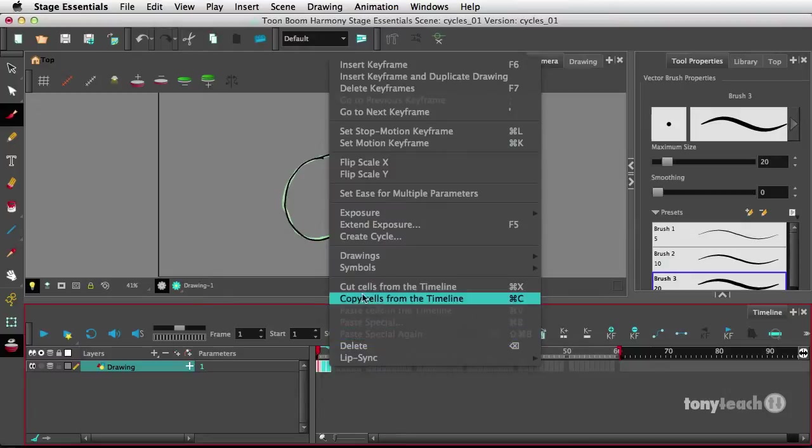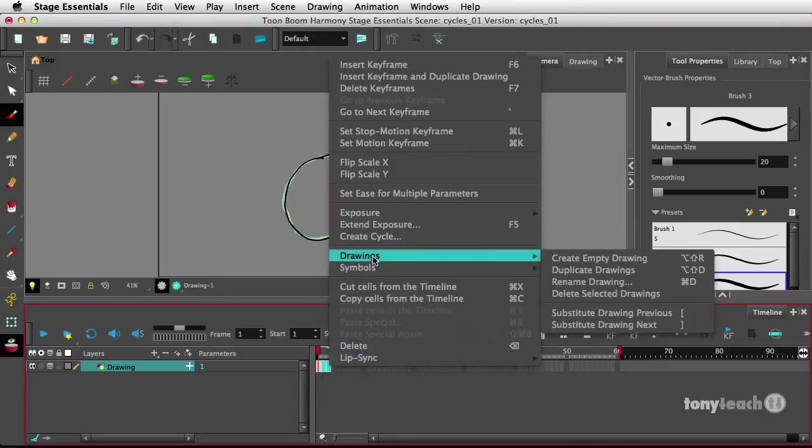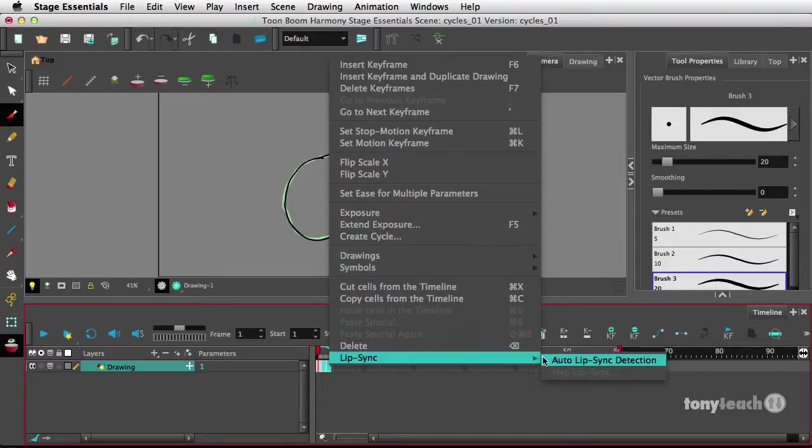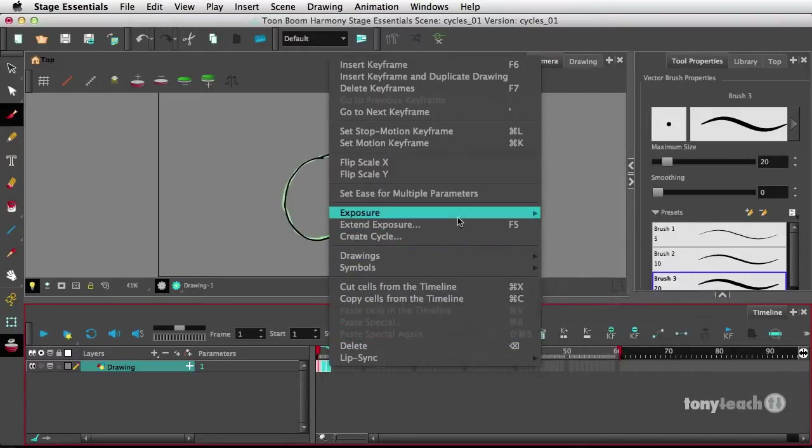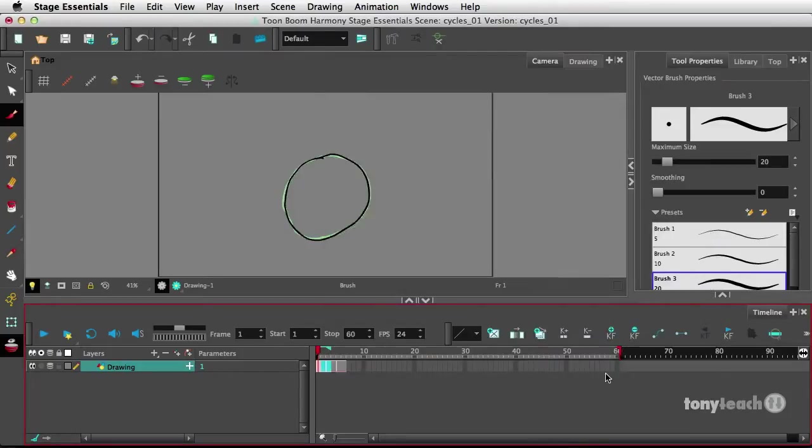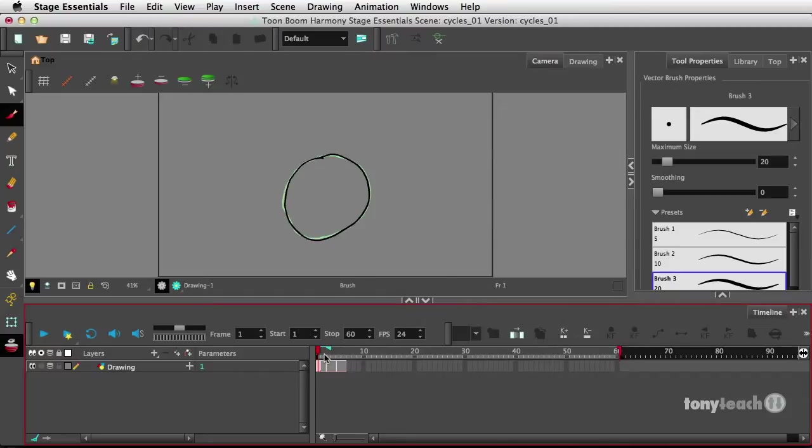So I can right click, and I'll go to Exposure, Set Exposure to Two. So now each drawing is taking up two frames.